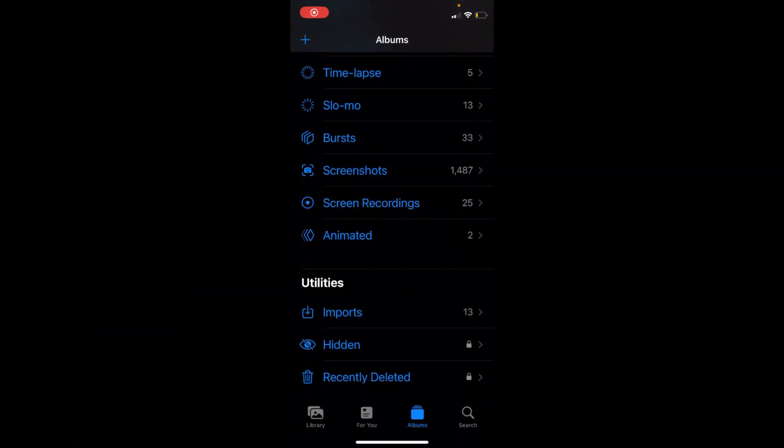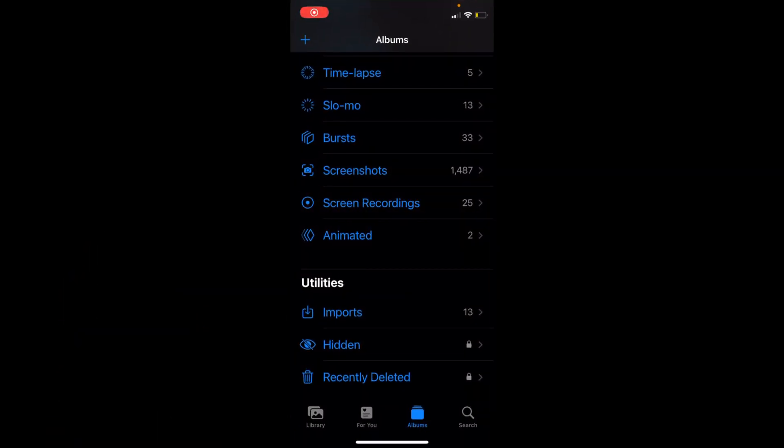will be locked as in my case. Hopefully, it will help you to add photos in hidden album on iOS 16. But before you go, please like, subscribe, and share. Thank you.